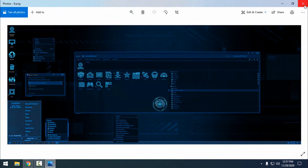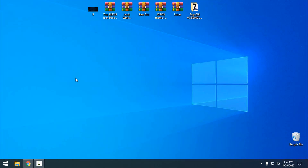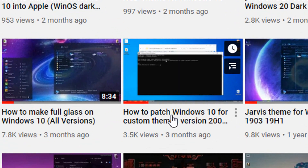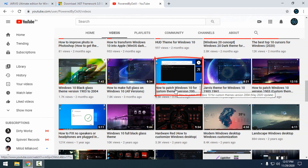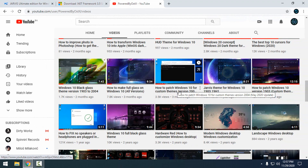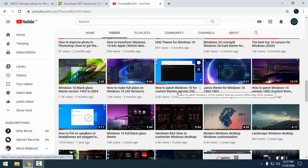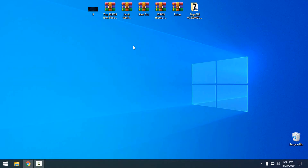Before you start to apply a custom theme, you first need to patch your Windows 10. You can watch my tutorial on how to patch Windows 10 for custom themes version 2004 — the link to that tutorial will be in the description below this video.